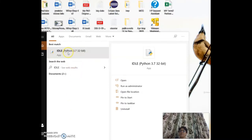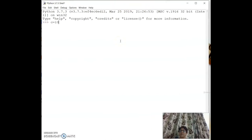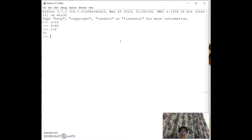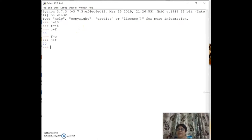For example, `c = 10` and `f = 45` then `c + f` gives 55. If you then write `f = c`, the value of c (10) is stored in f, so now `c + f` gives 20. Python handles this simply without needing explicit data type declarations.